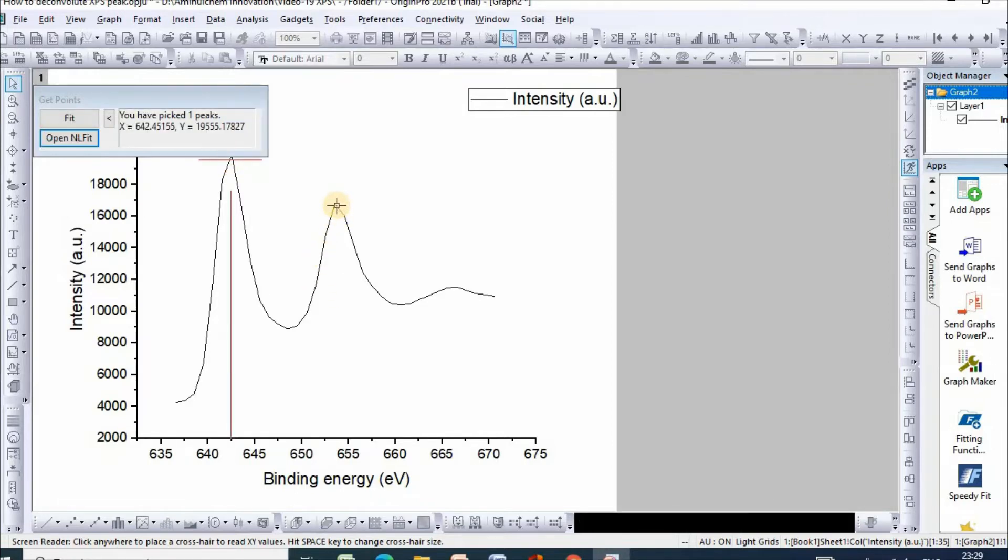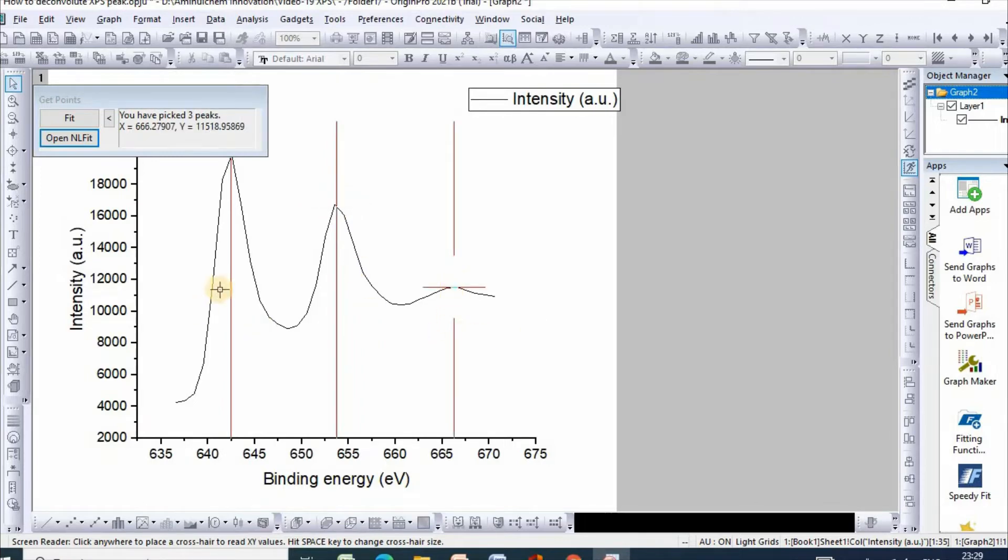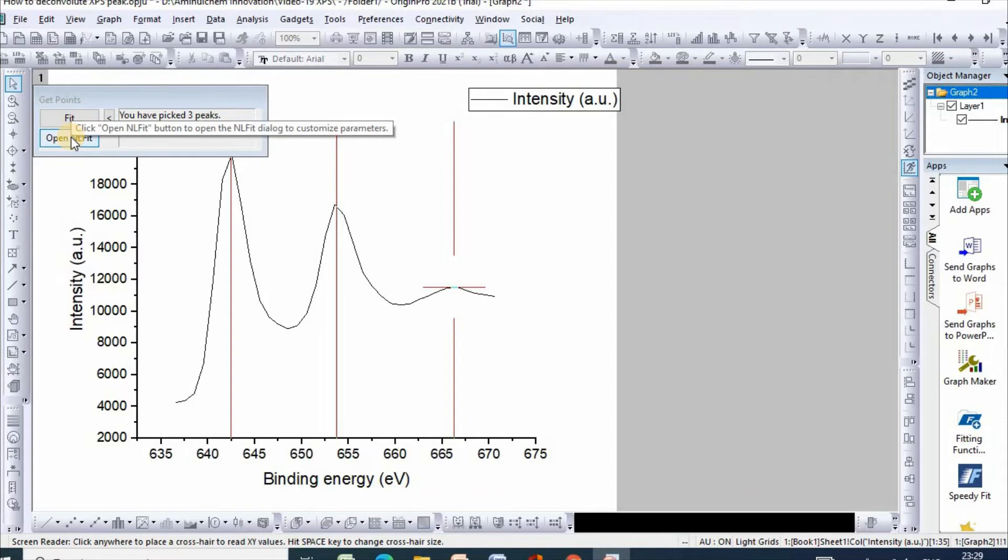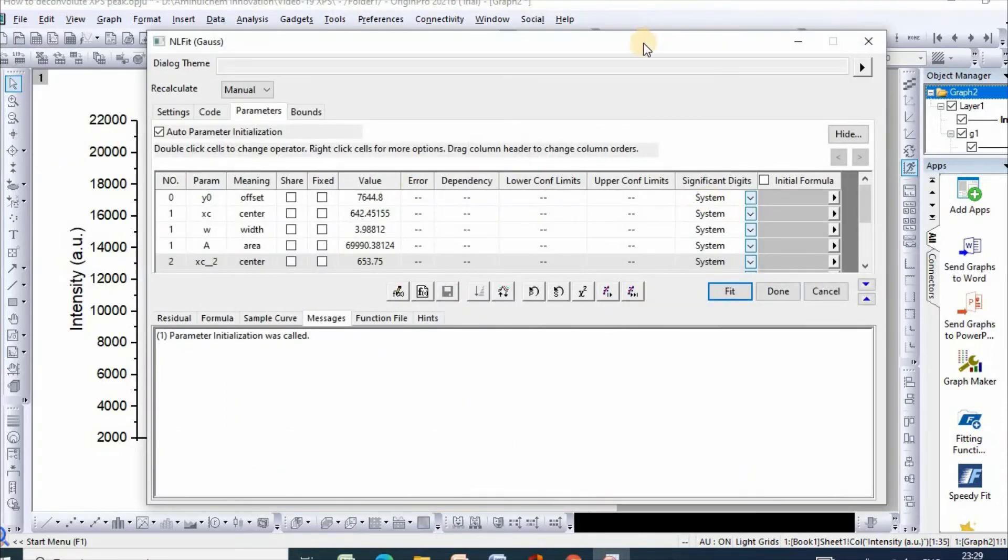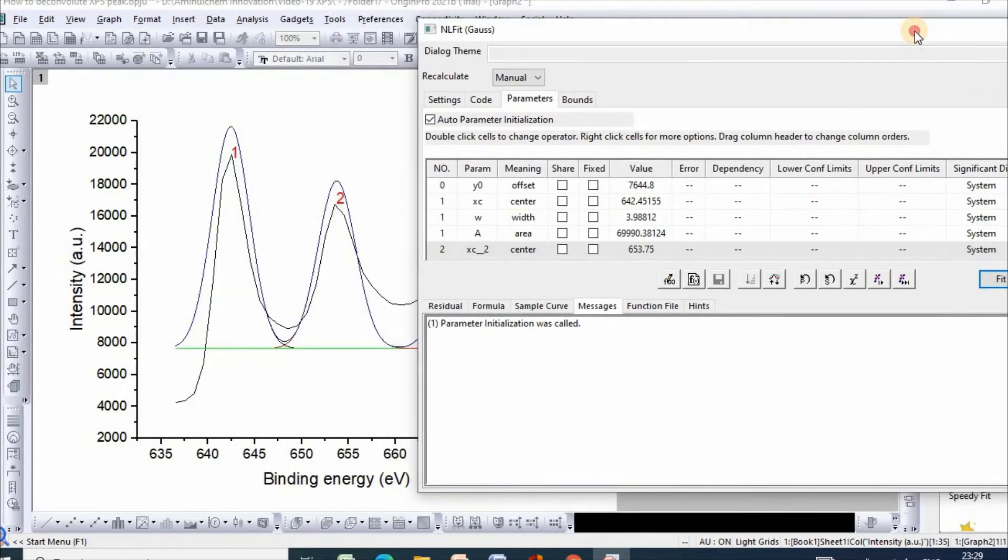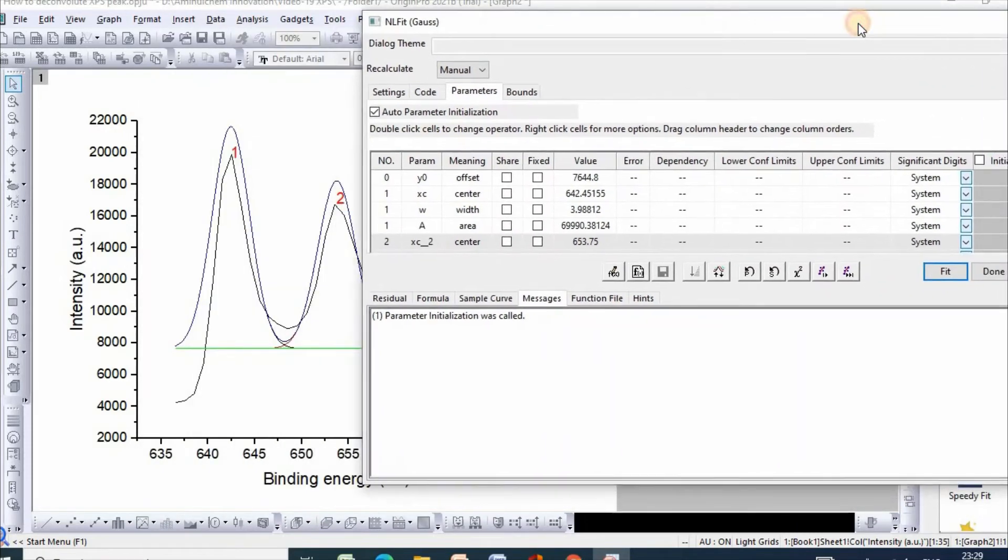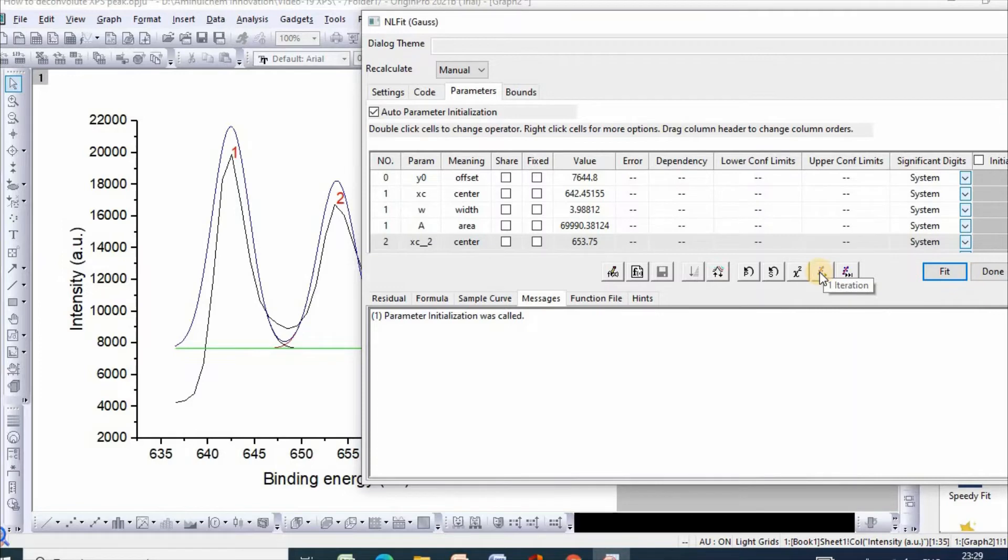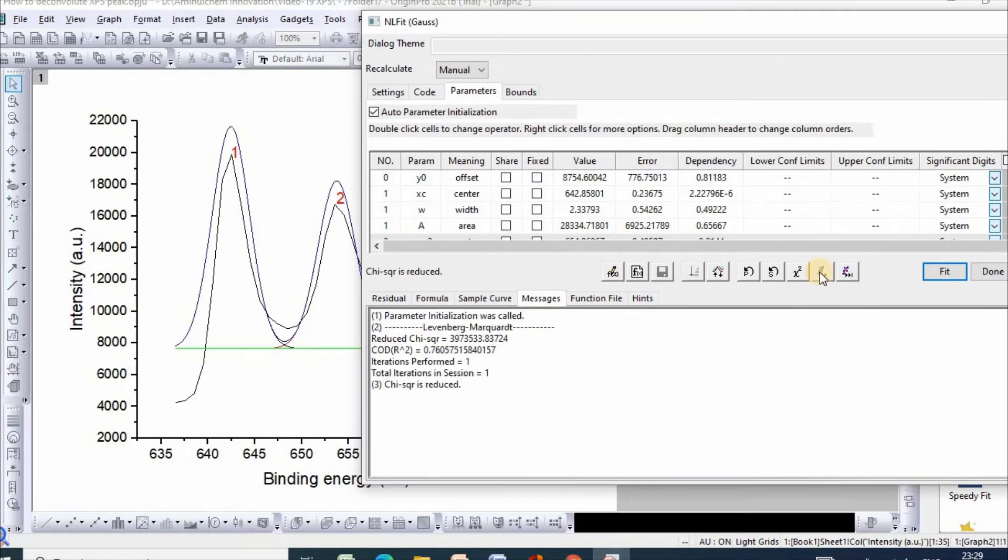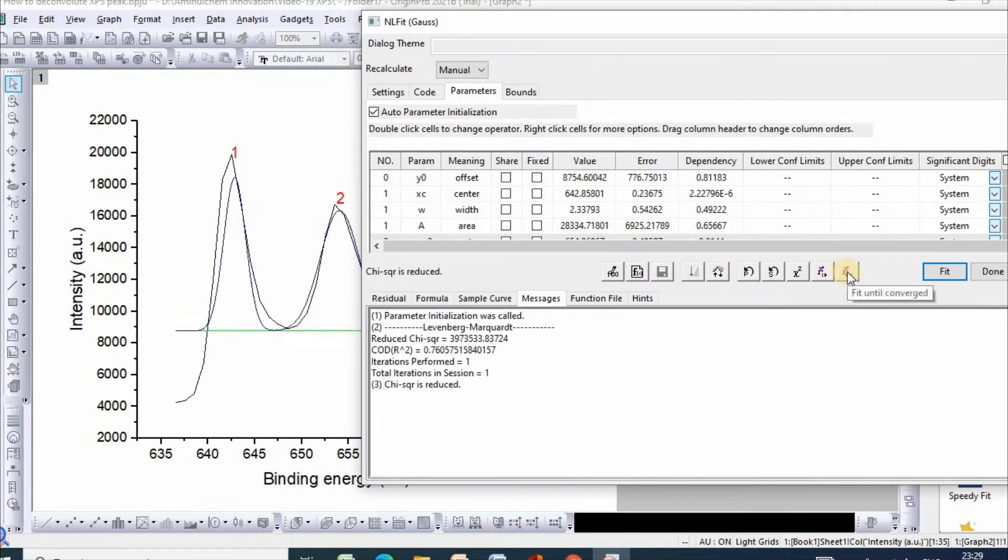Click on another peak, and here is another peak. So three peaks are selected. Then open NL Fit. This panel will appear. Then click on One Iteration, then click Fit Until Converged.